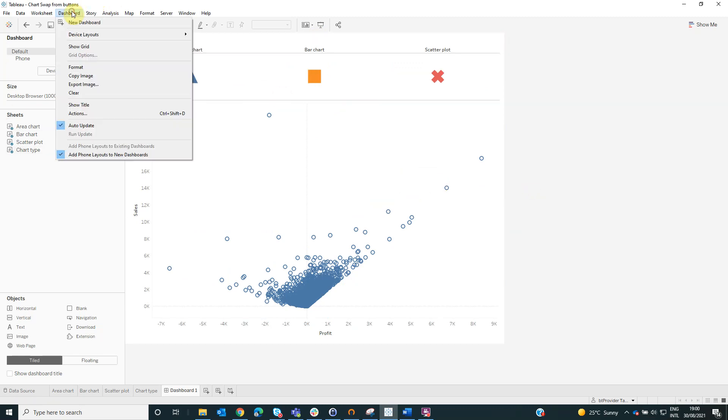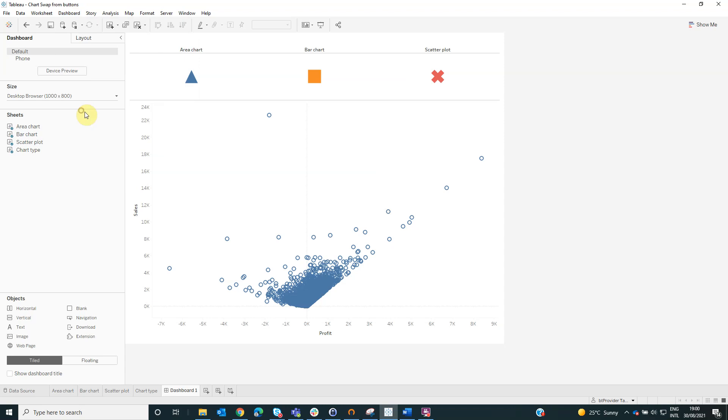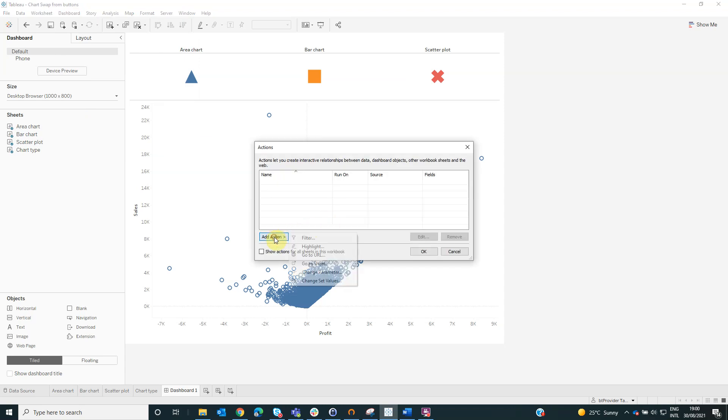Now we will go to dashboard, actions, add action, change parameter.